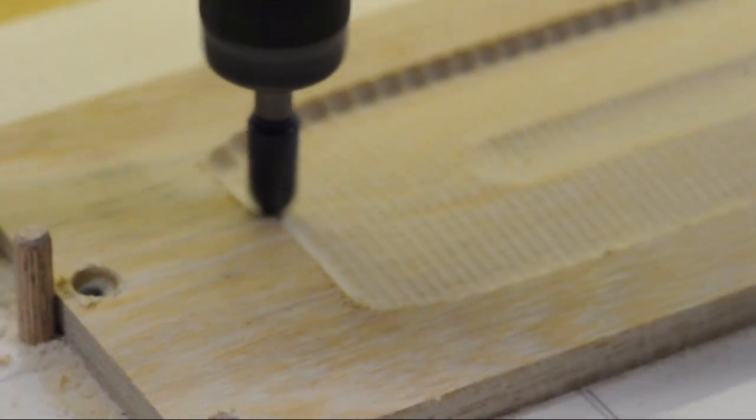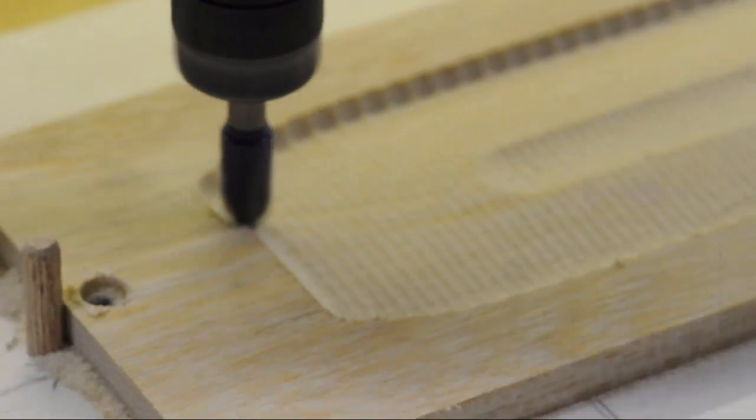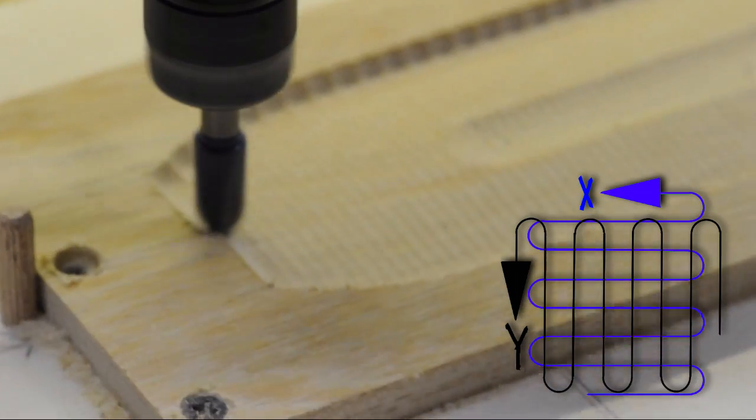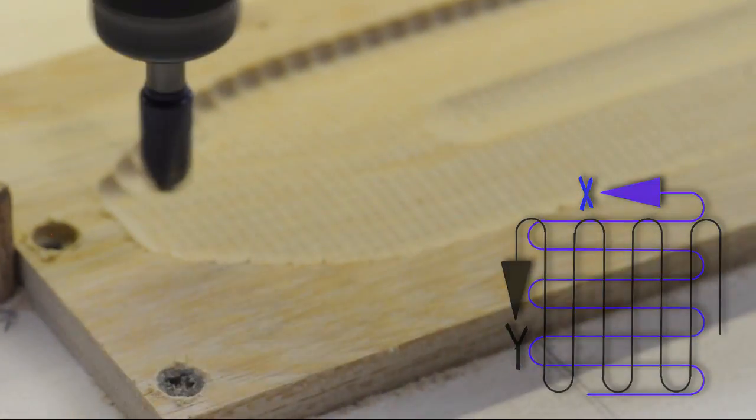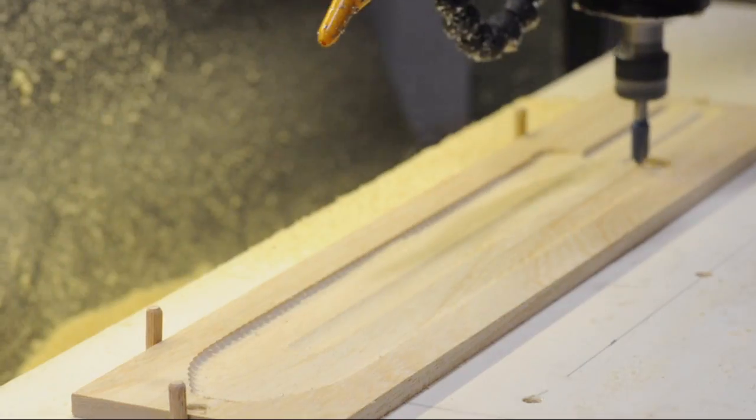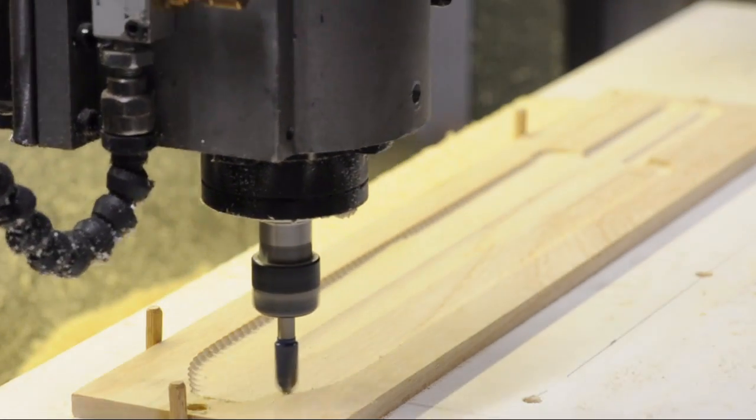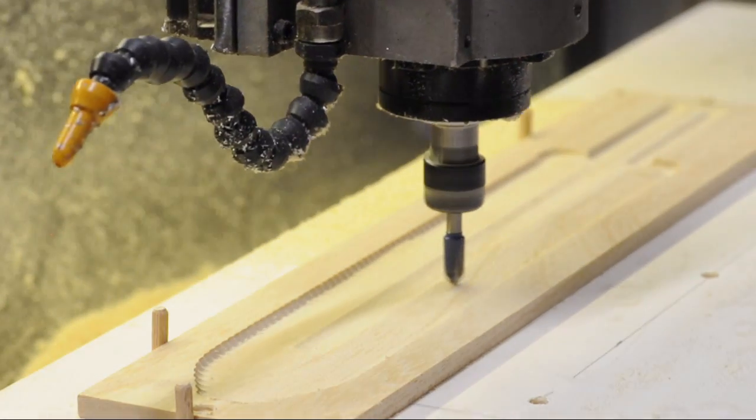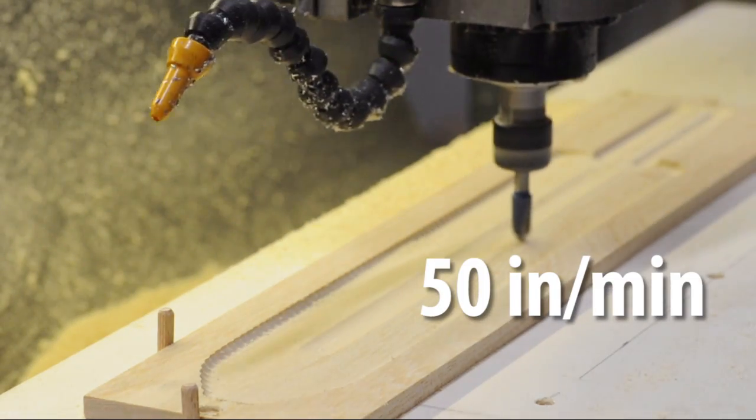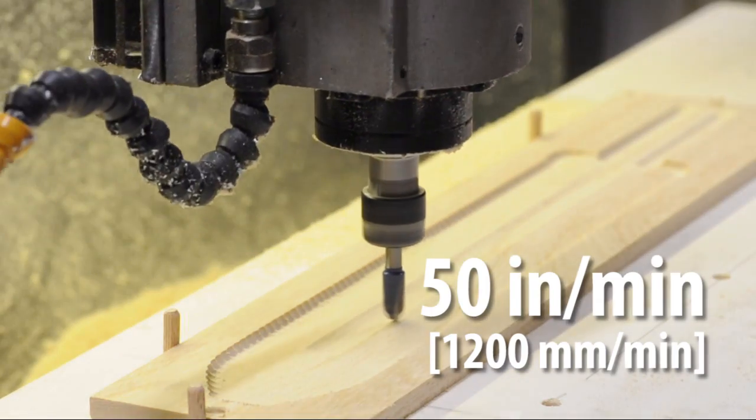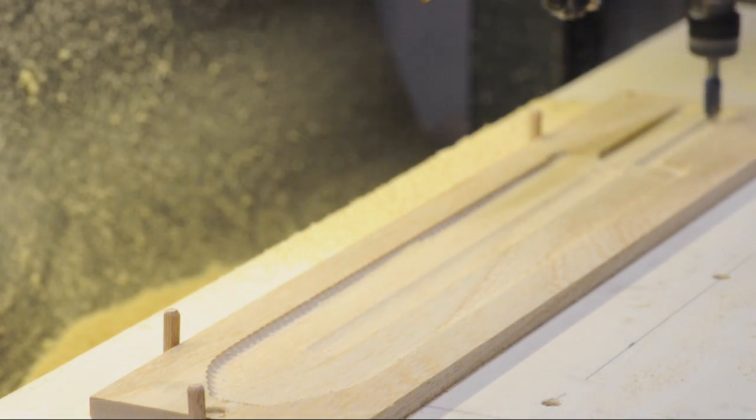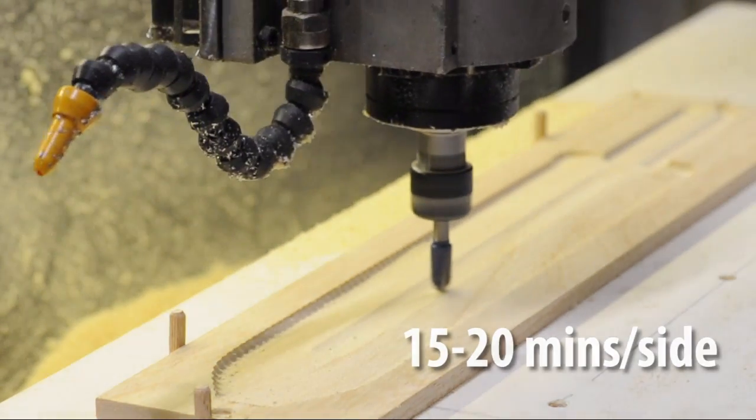Both sides use the same tool paths: two parallel finishing passes, one each in X and Y, with about an eighth of an inch step over. I'm running at about 50 inches per minute. I think that's 1200 millimeters. Each side took roughly 15, maybe 20 minutes.